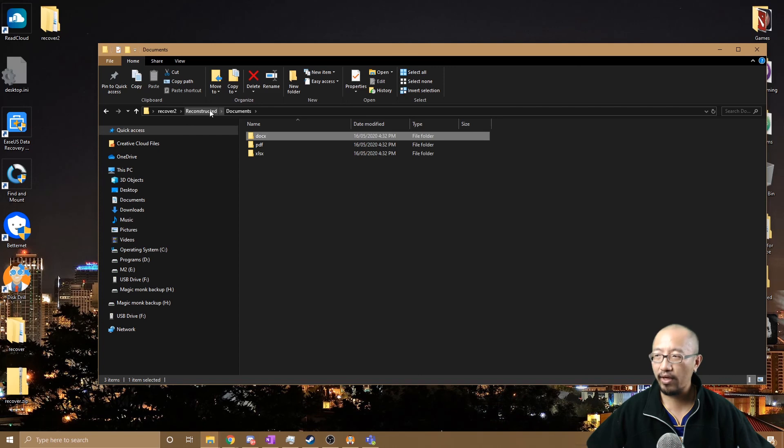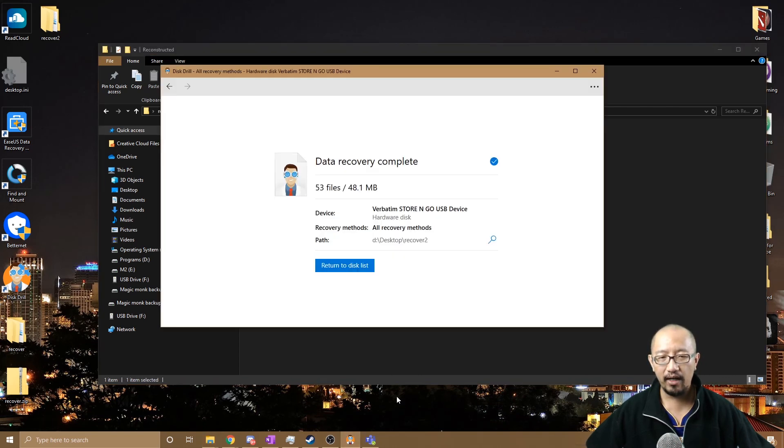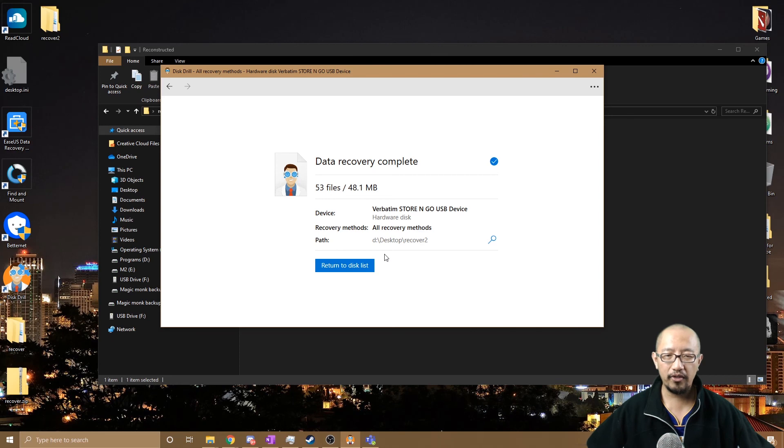All right, so that is my suggestion on how you can recover files from a USB. Thanks for watching guys, see you next time.